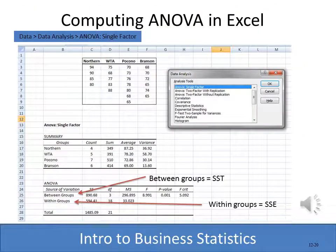After doing the manual computation a few times you'll appreciate using Excel. In Data Analysis, select 'ANOVA: Single Factor,' select your observations, and it produces a complete ANOVA table. Note that Excel labels SST as 'Between Groups' and SSE as 'Within Groups.' The table displays the critical F value of 5.09 and the computed F of 8.991. Since the computed F is larger than the critical value, we reject the null hypothesis and conclude that at least one of those means is different from the rest.